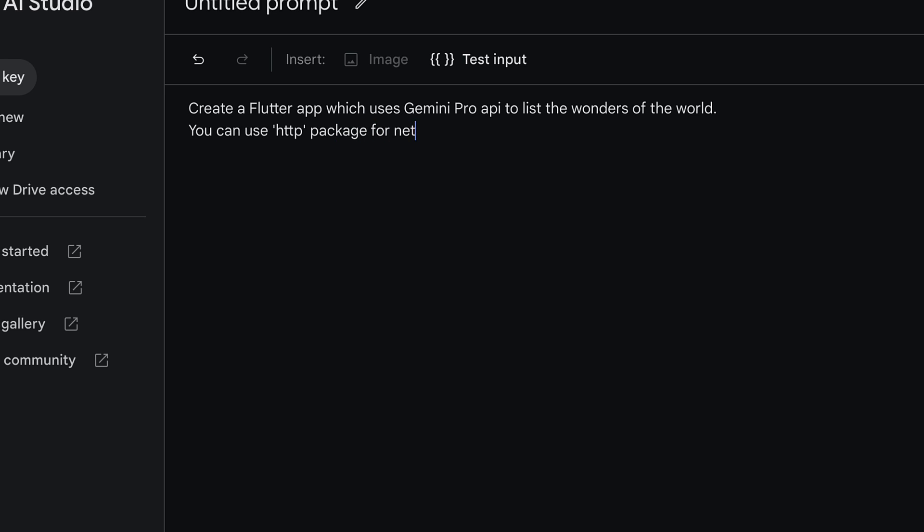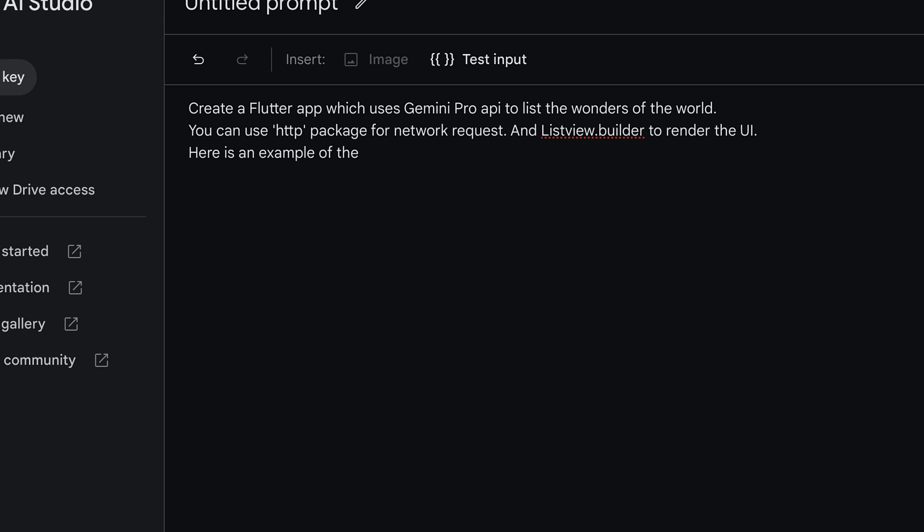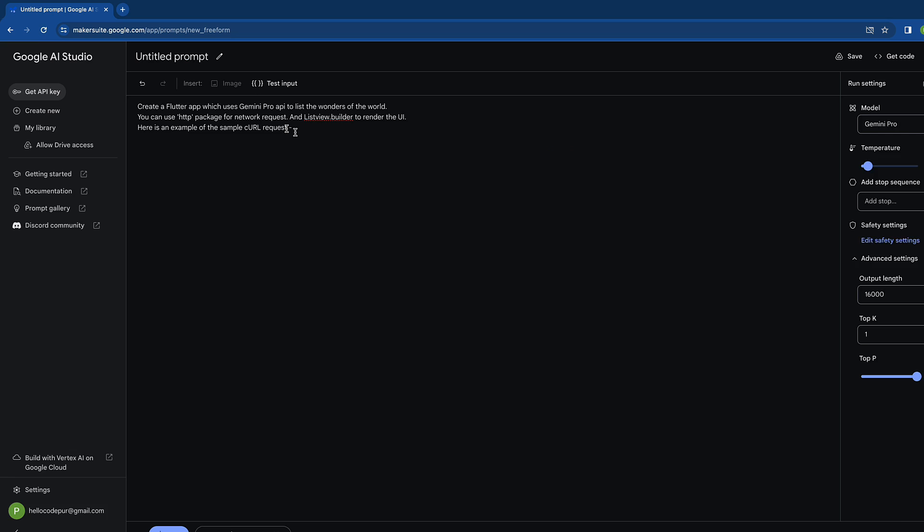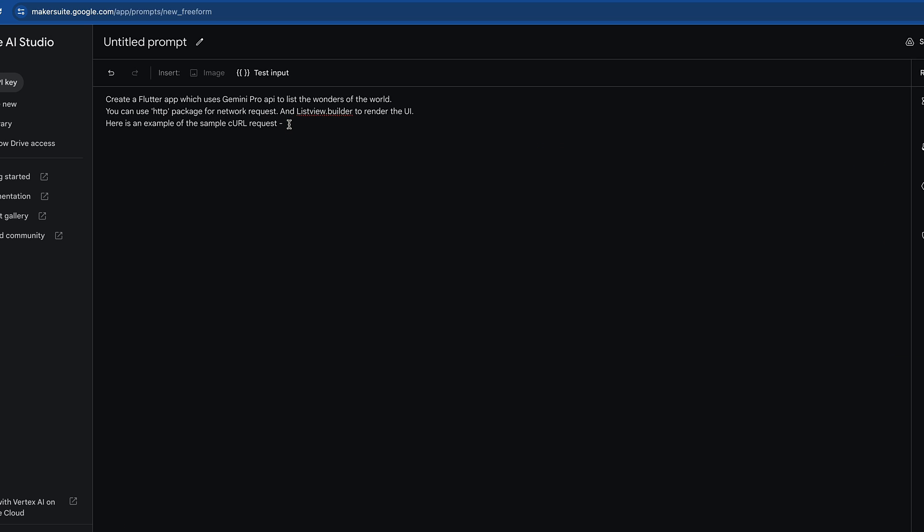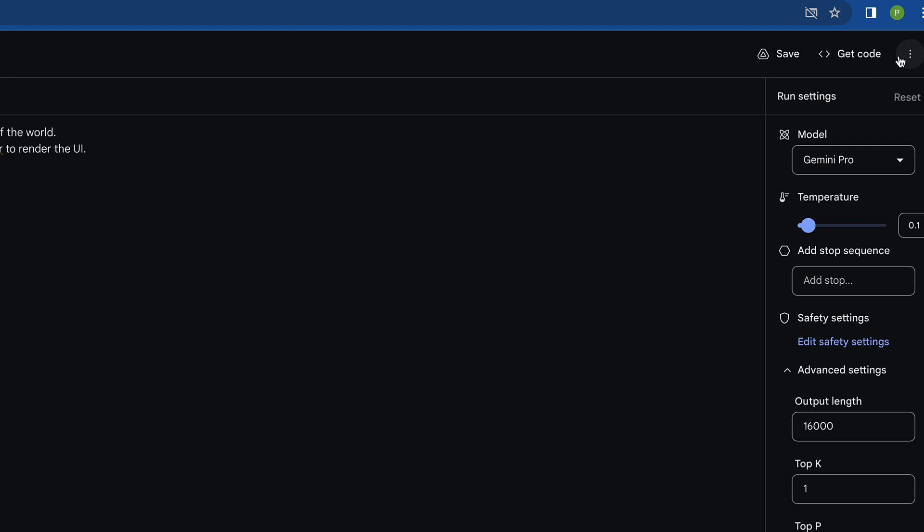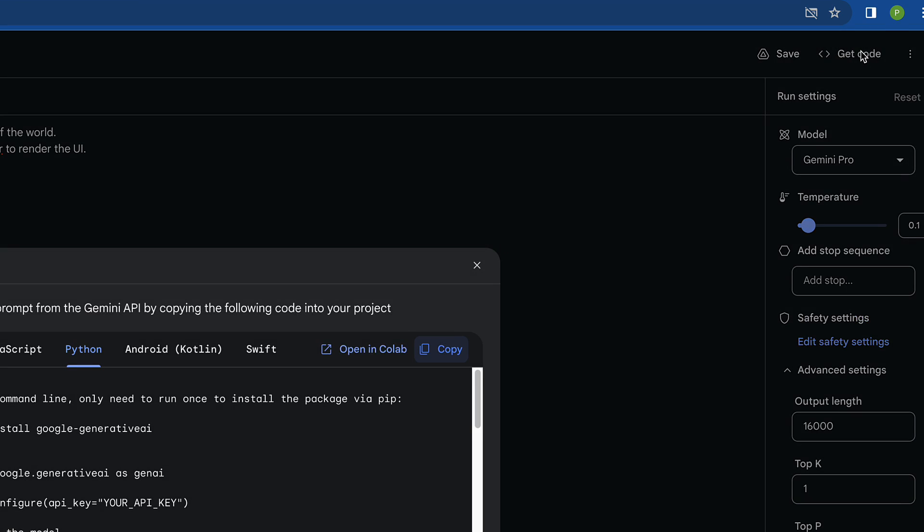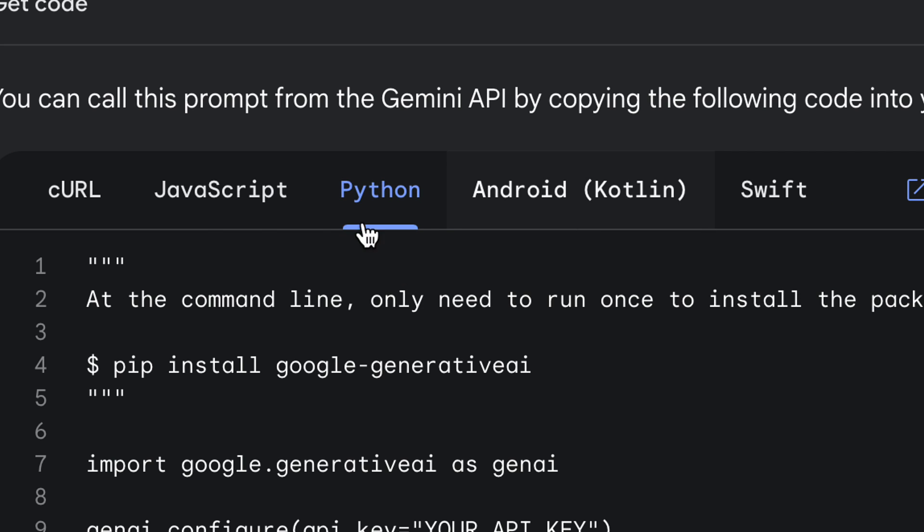You can use HTTP package for network request and ListView.builder to render the UI. Here is an example of the curl request. Here is an example of the sample curl request. You can click either on this get code and it will show some options.